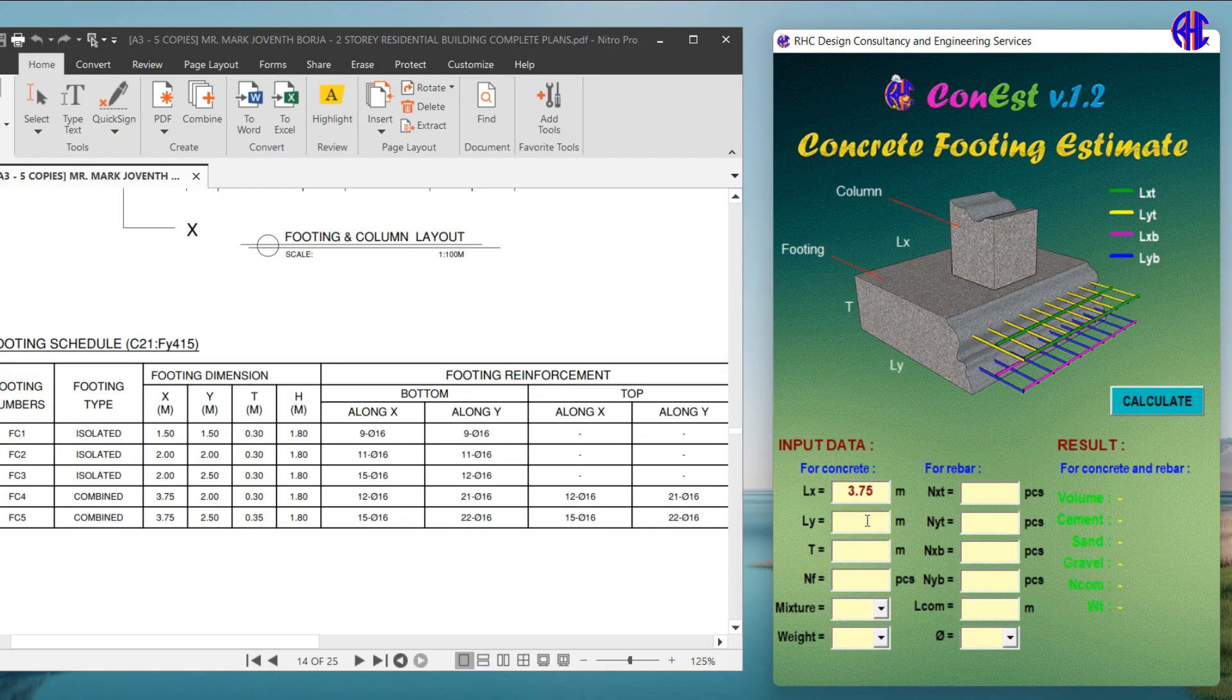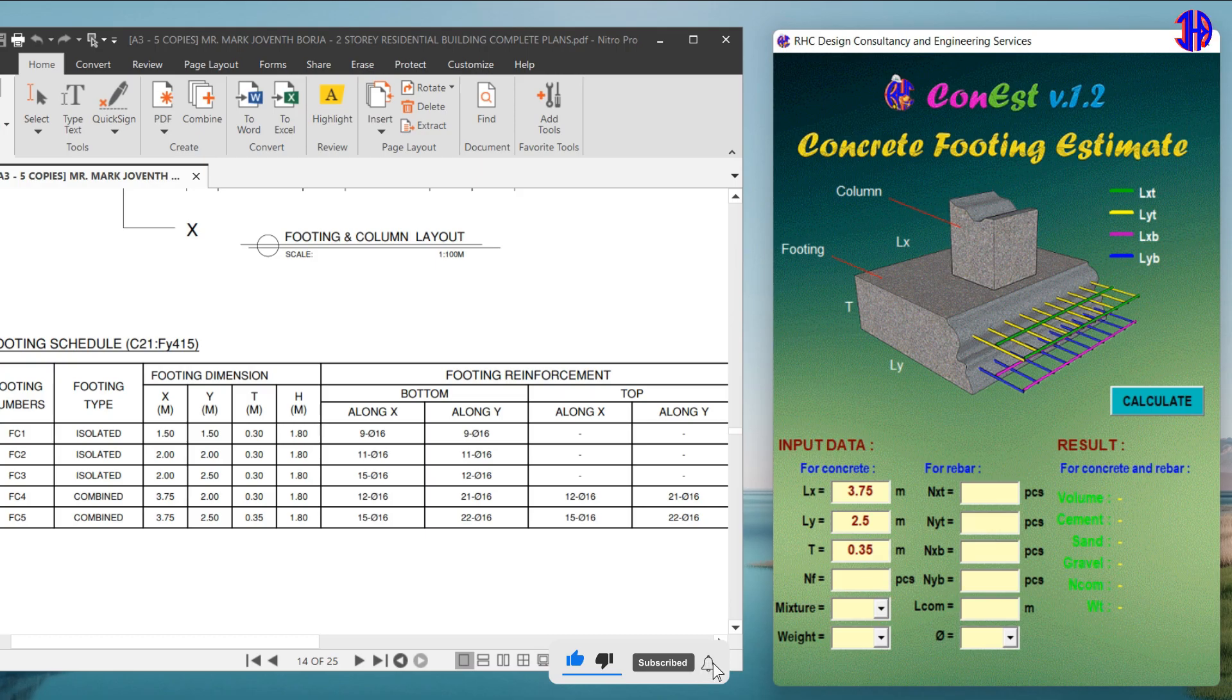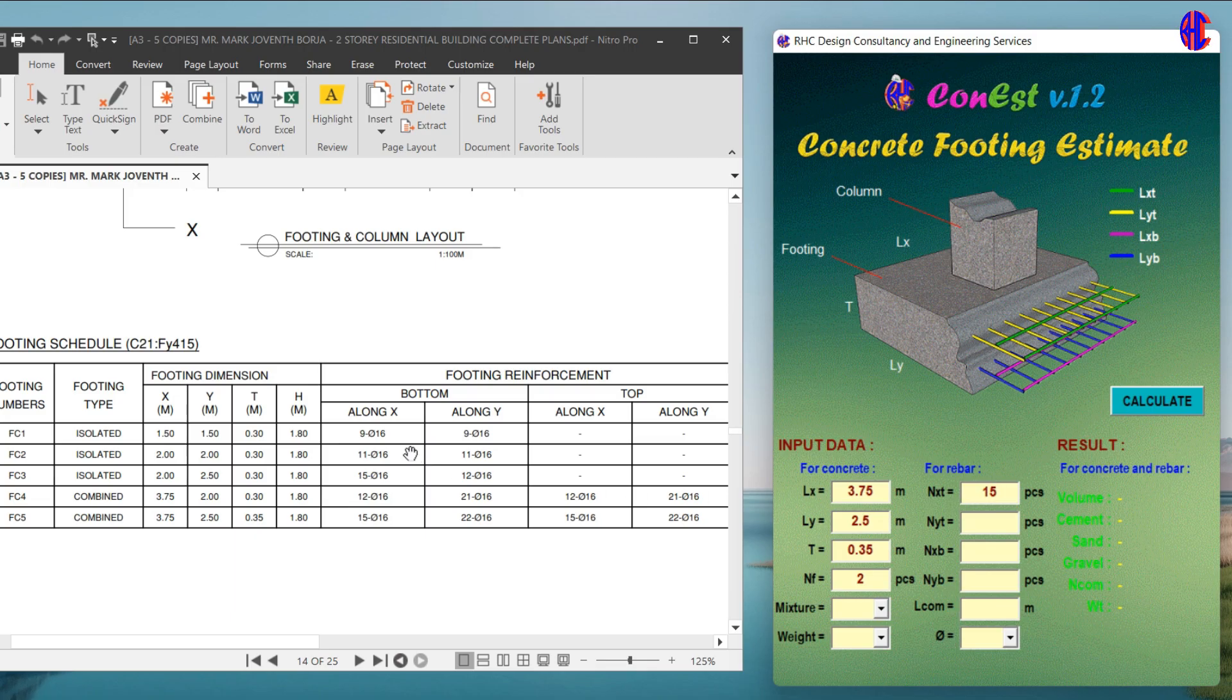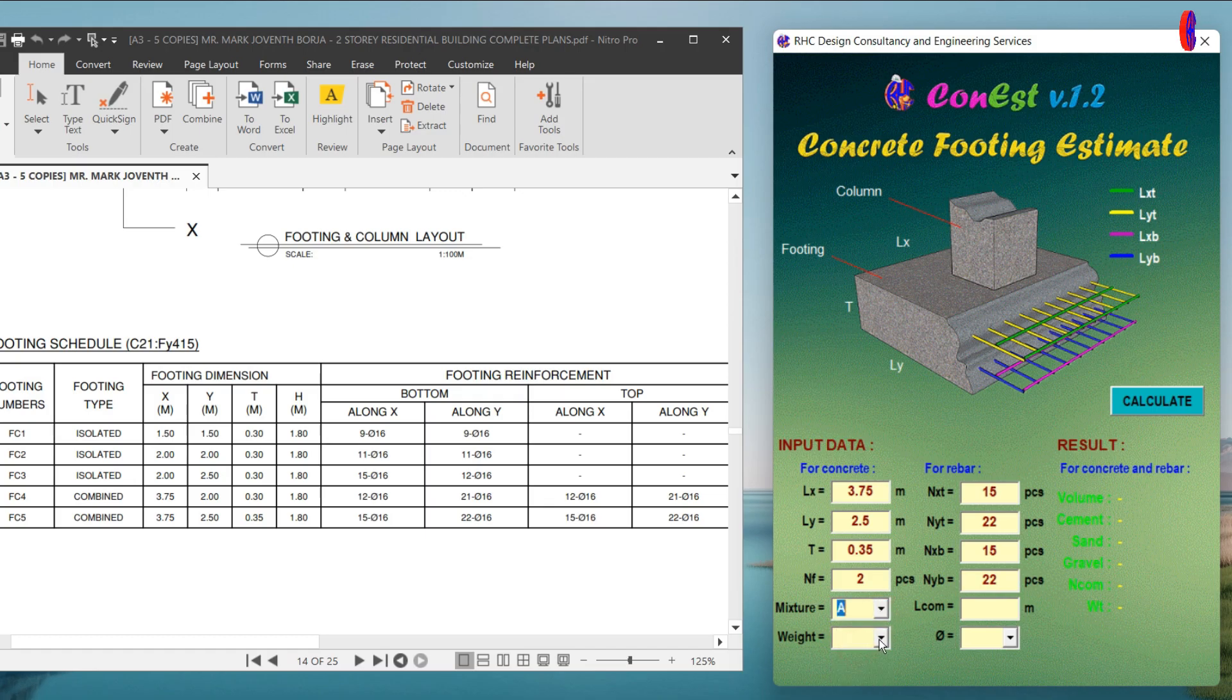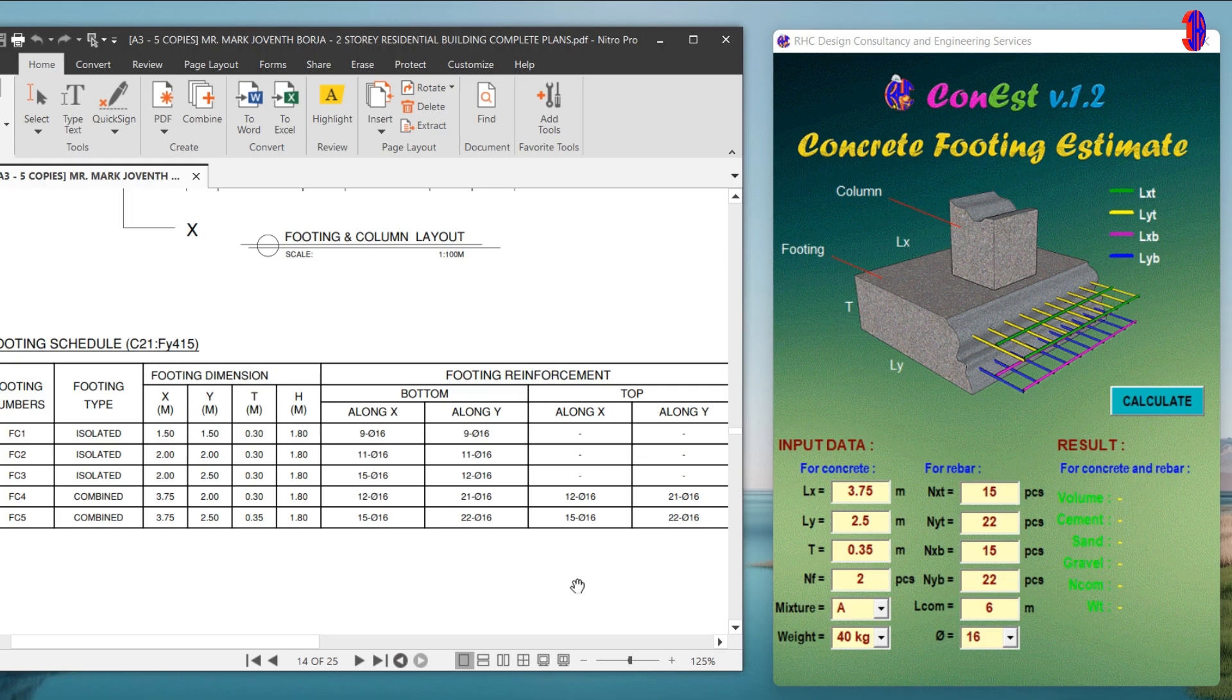Let's use the data of FC5: Lx equals 3.75 meters, Ly equals 2.5 meters, T equals 0.35 meters, Nf equals 2 pieces. For the top reinforcing bars, NxT equals 15 pieces, NyT equals 22 pieces. For the bottom reinforcing bars, NxB equals 22 pieces. For the concrete mixture, let's use Class A. For the cement weight, let's use 40 kilogram cement per bag. For the L com, let's use 6 meters. Lastly, let's use 16 millimeter reinforcing bars diameter as per the schedule.